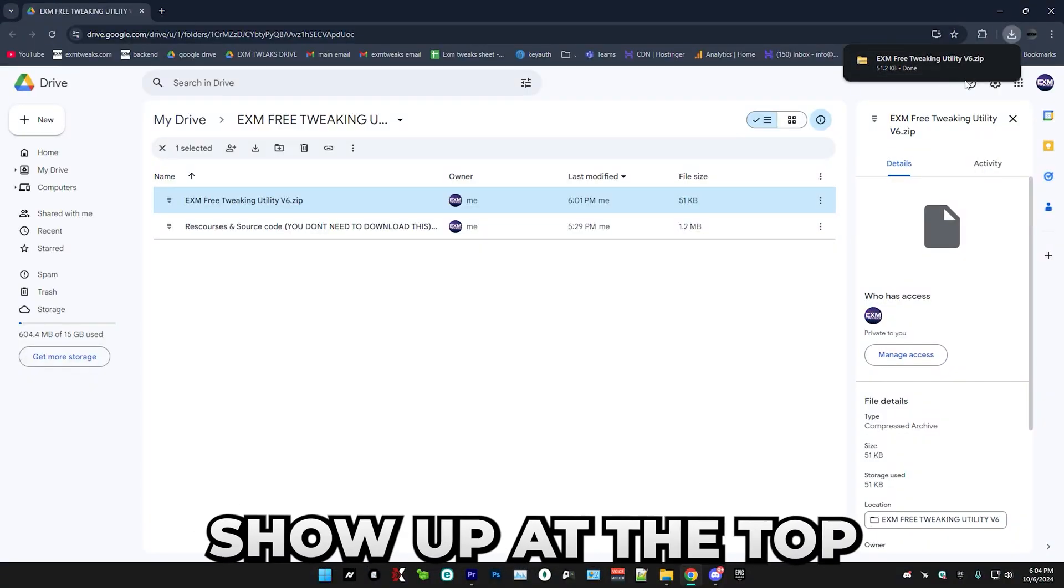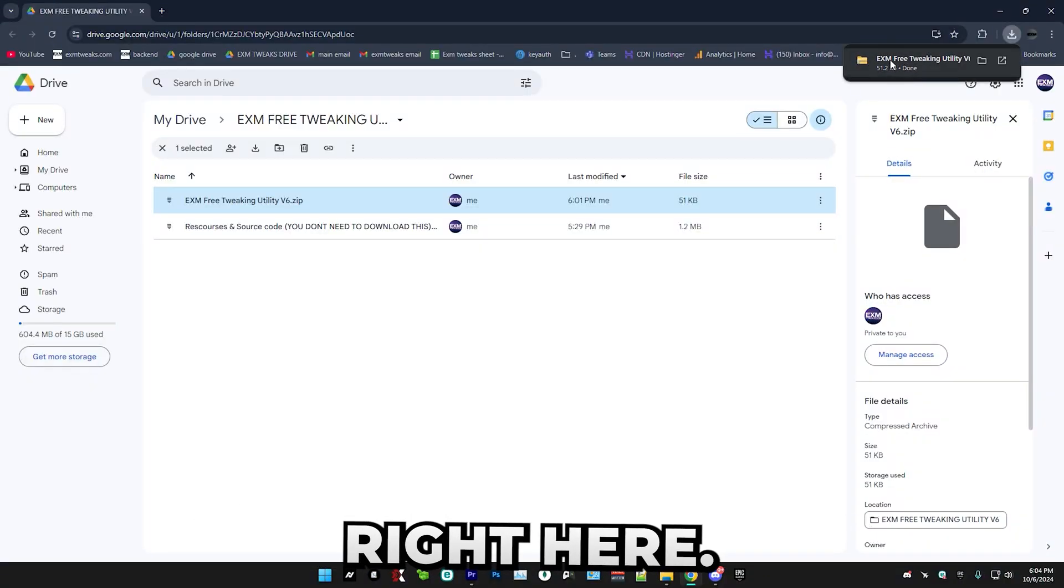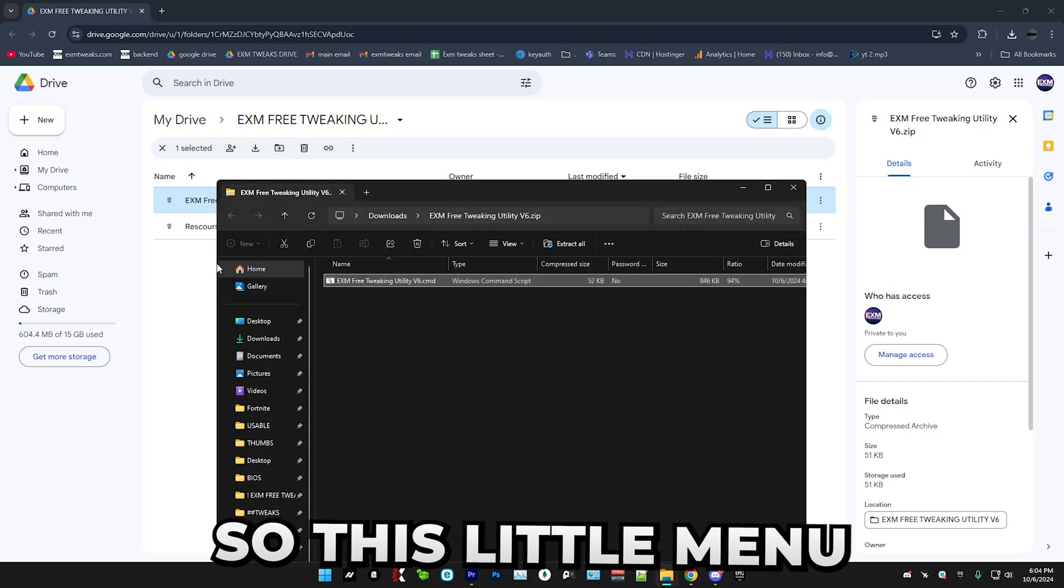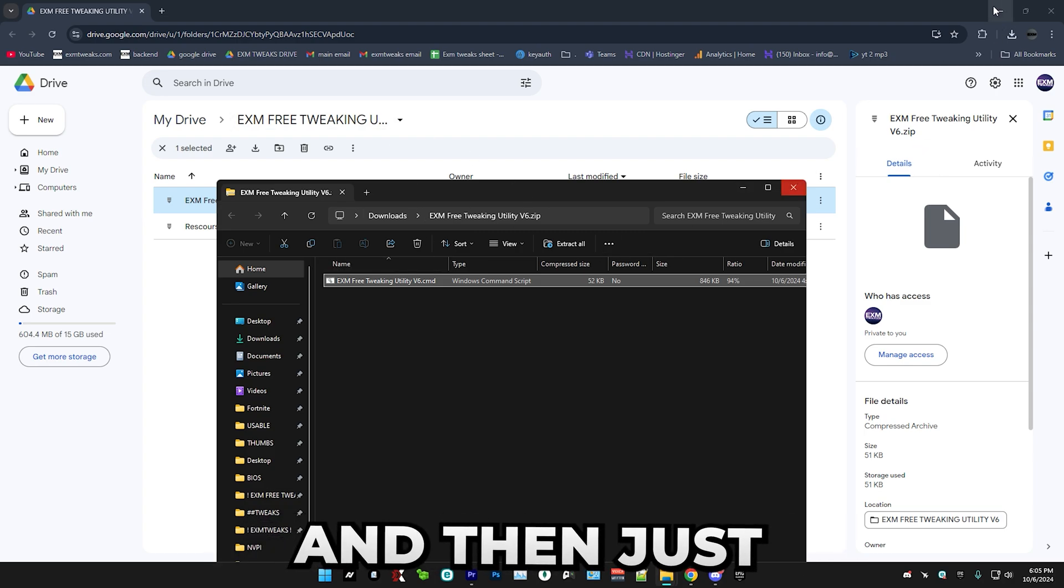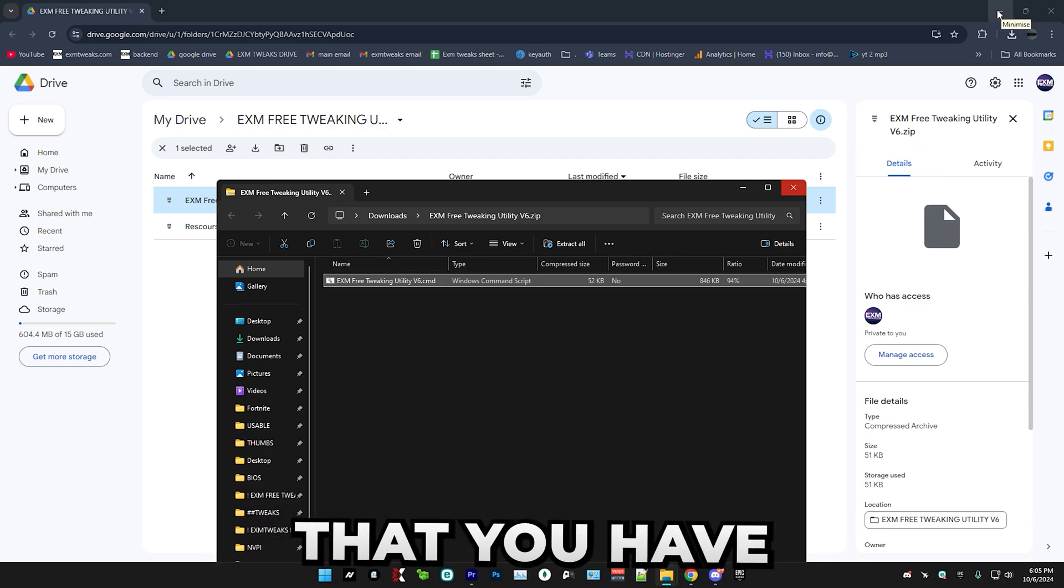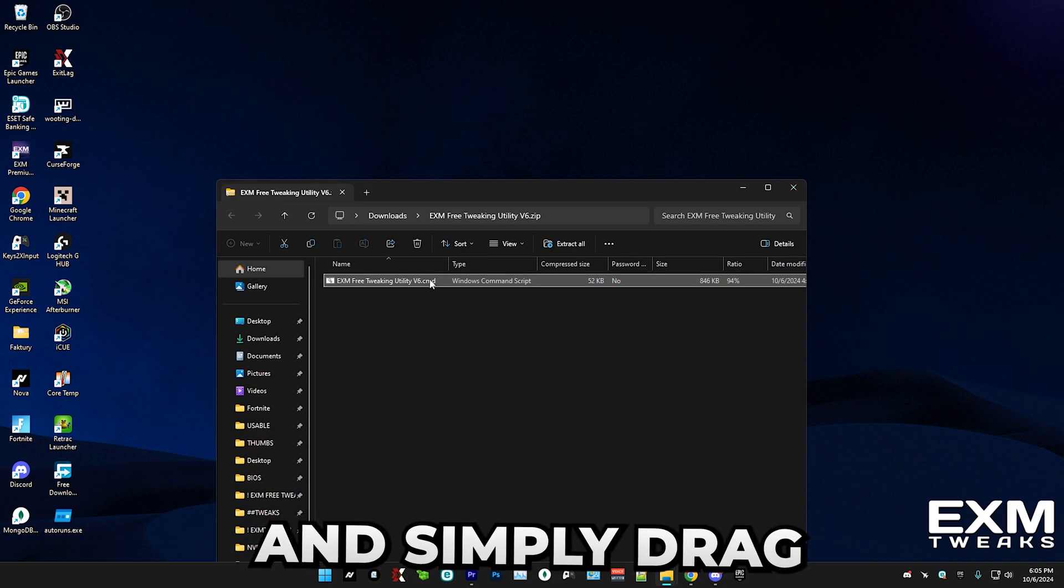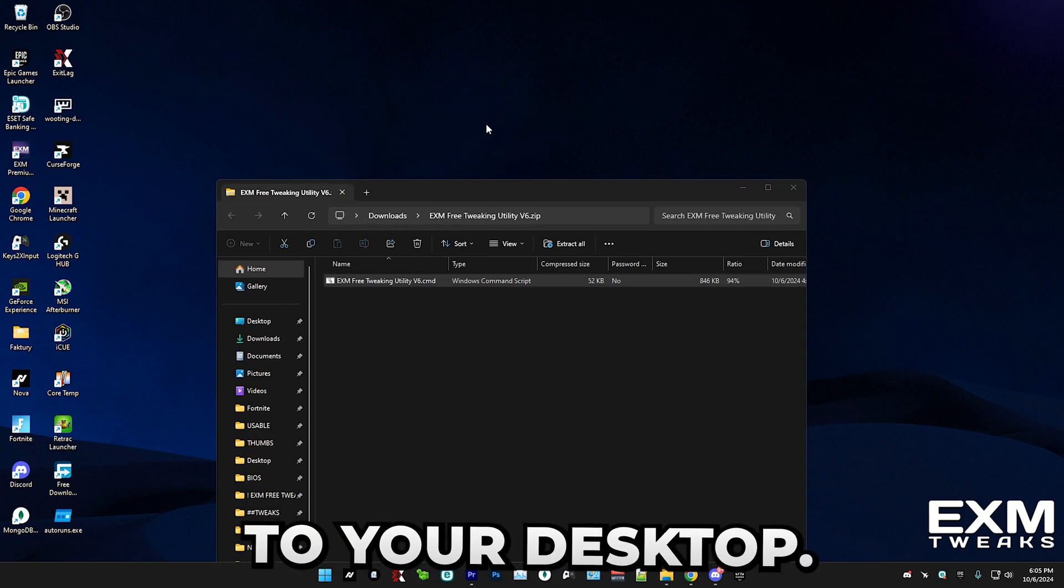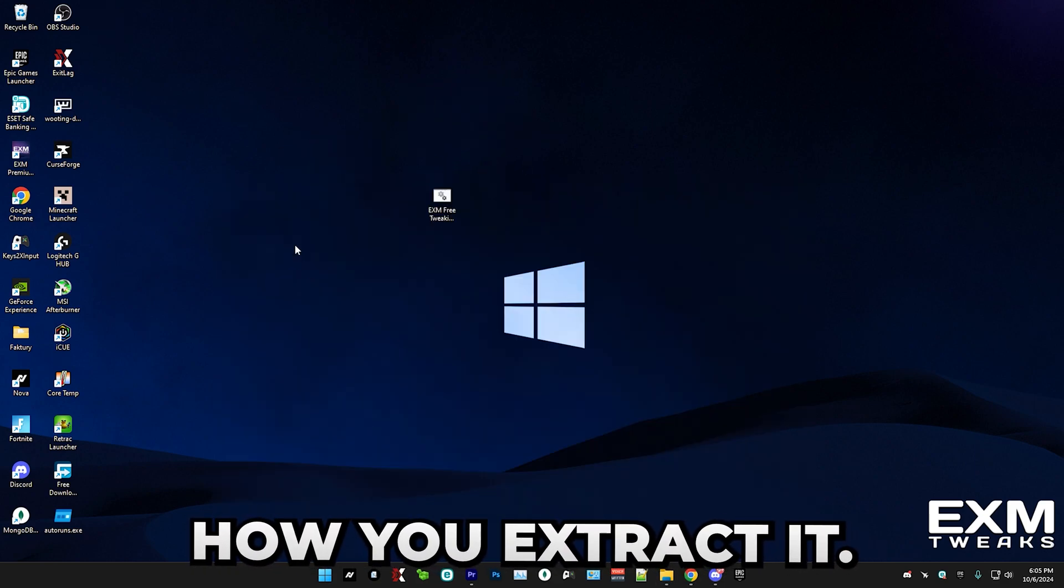It should show up at the top right corner right here. So just press on it. This little menu should show up and just exit out of any tabs or just minimize them that you have in the background and simply drag this over to your desktop. And that's how you extract it.